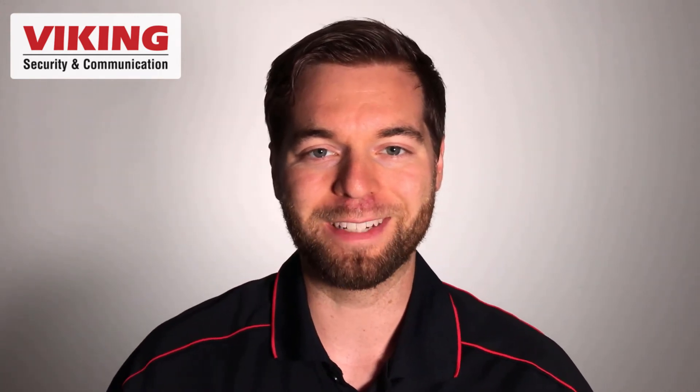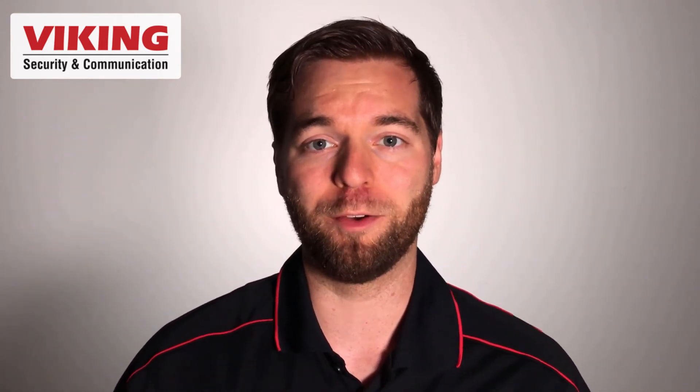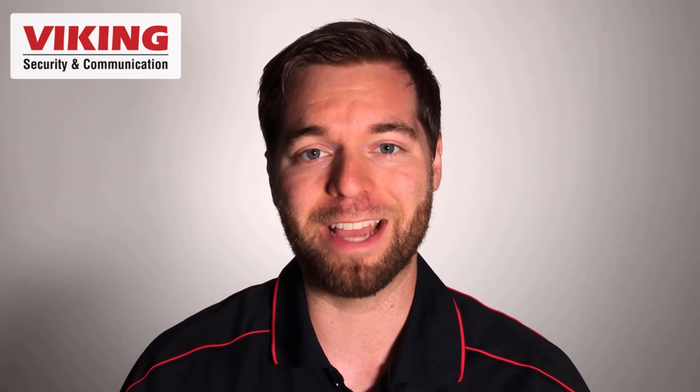Hey folks, I'm Andrew with Viking Electronics. Welcome to part one of programming your CTG-2A.